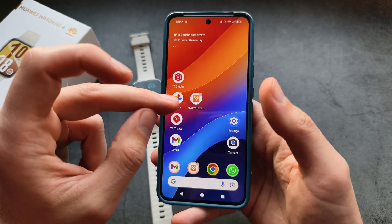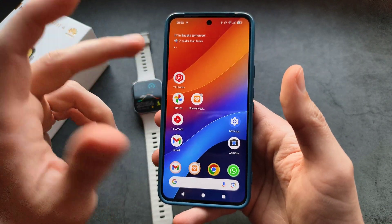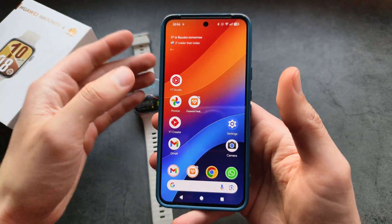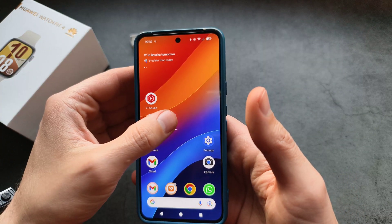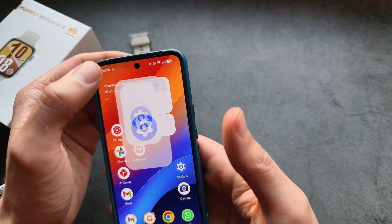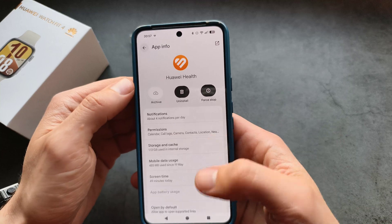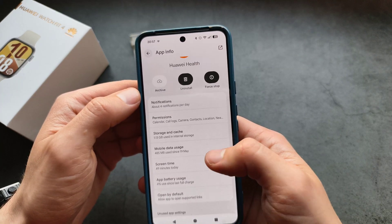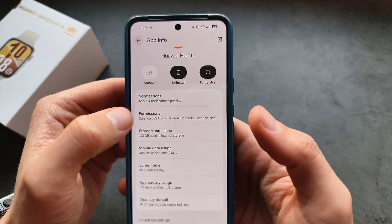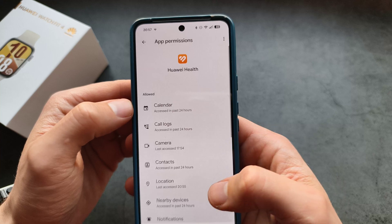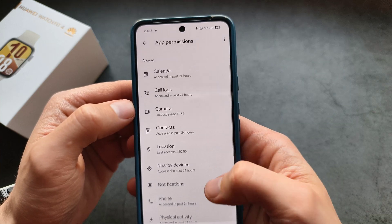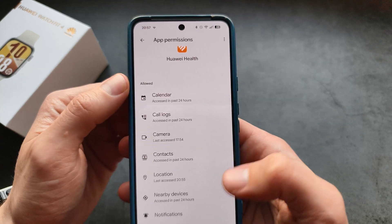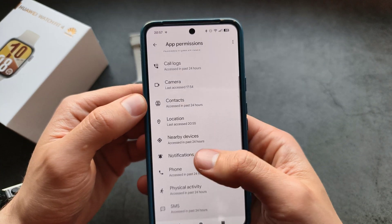When you install it, there is at one point a prompt that asks you for these permissions. So maybe we can find it in permissions — for example, notifications. You can see I have it allowed for notifications.